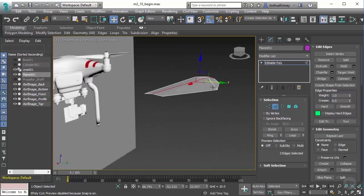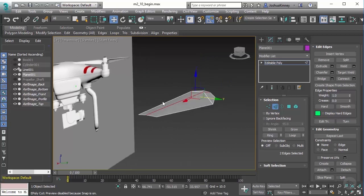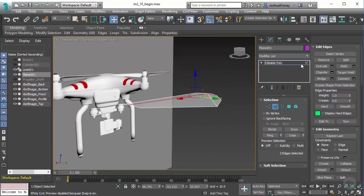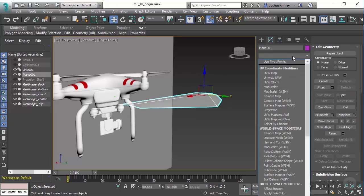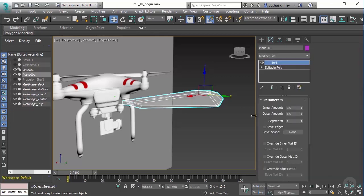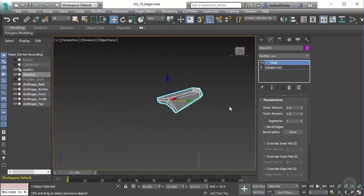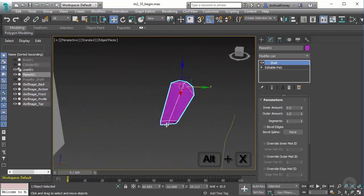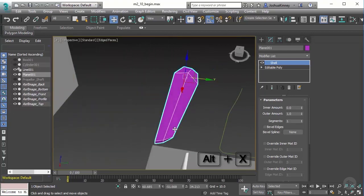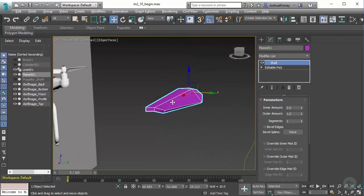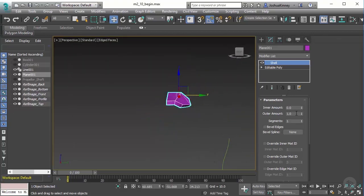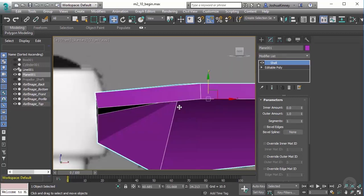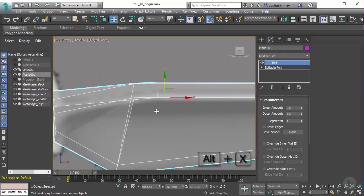To create thickness we can go ahead and use a modifier called shell. Let's type in SH and you'll find shell in that list. Notice that that automatically creates geometry for both sides. I can adjust the outer amount or the inner amount. If I go to my front view and hit Alt+X...